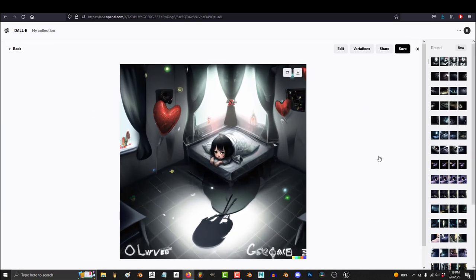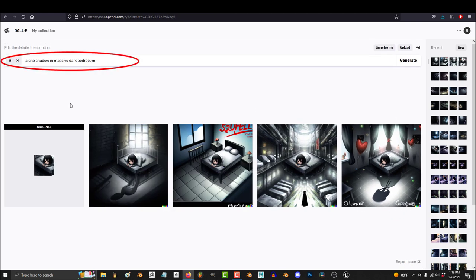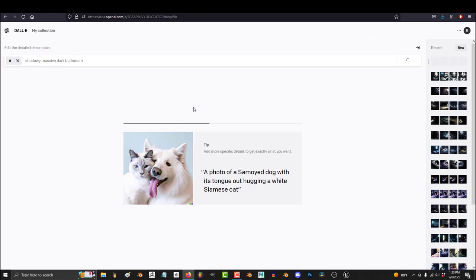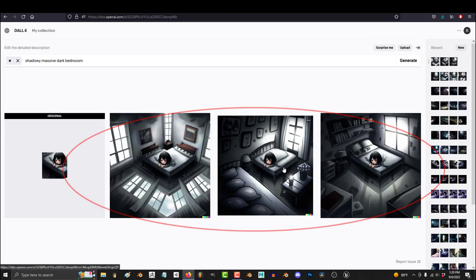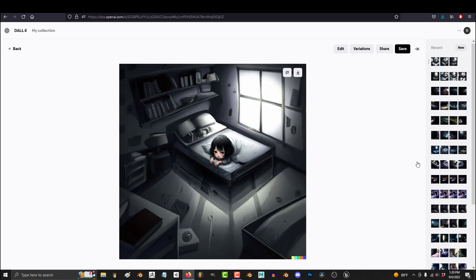Now, if you don't like what it gives you, at this point, you can always just adjust the prompt, hit Generate again, and you'll probably get something better that looks a little bit different.